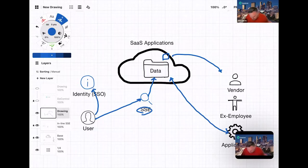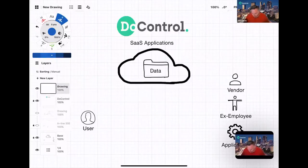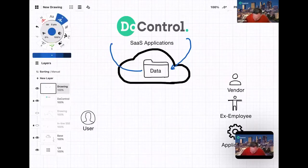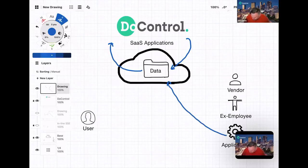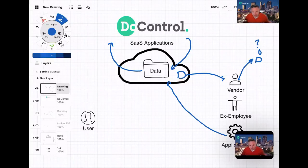There's some value in things that traditional SSE break-and-inspect inline technologies do well, but there are definitely use cases that they don't address. Rather than trying to get in line with the user, what we're doing is connecting to the SaaS application and having the SaaS application tell us when something interesting happens — a user shares a file, a new application has been added and is getting access.